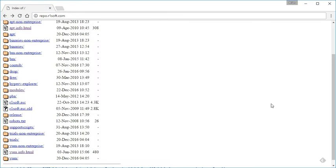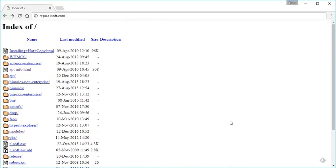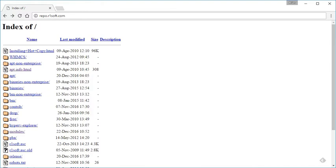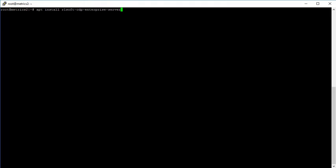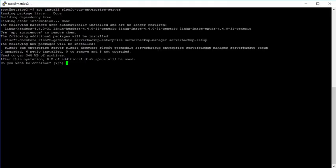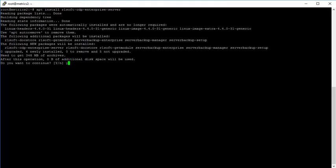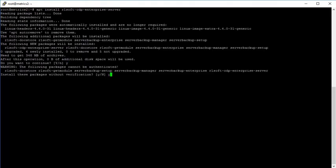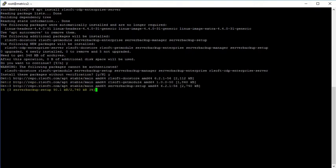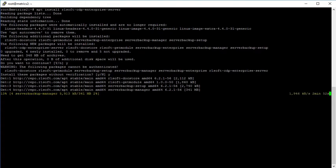So once you have that set up, which I already do, I'm going to go ahead and open up my server here. I'm going to type in apt install and then it's going to be r1soft-cdp-enterprise-server. So I'm going to go through that. We're going to let that install. Once that's installed, we're going to have one more step before we move on to the web interface.